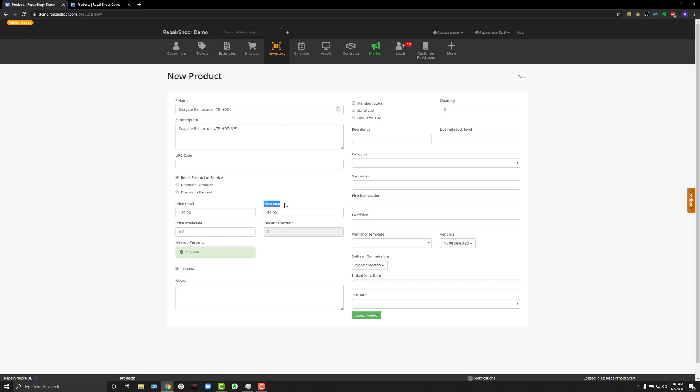Enter a price cost. This is how much you paid for the product. And you'll see a markup percent, which is a handy indicator about how much margin you're making. And then when you're done, hit Create Product.